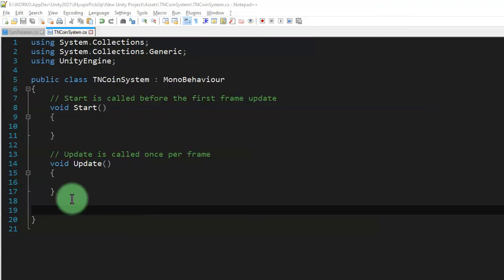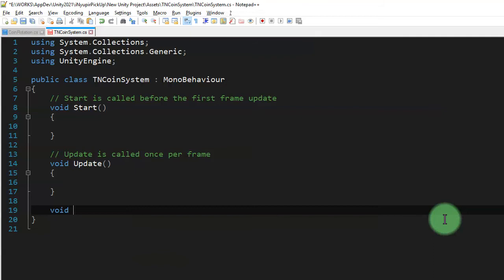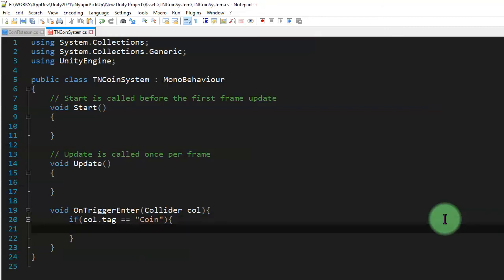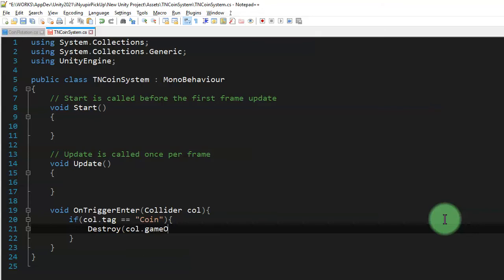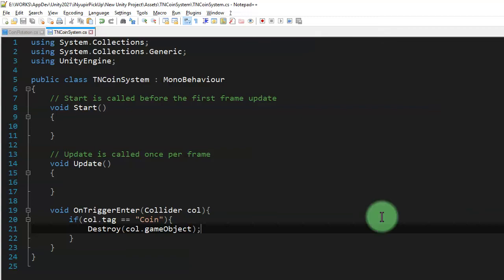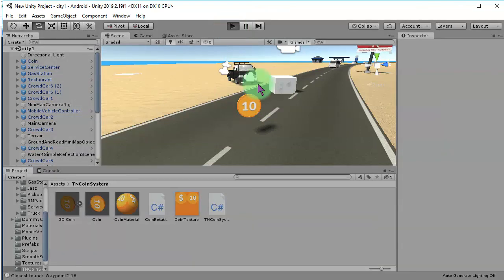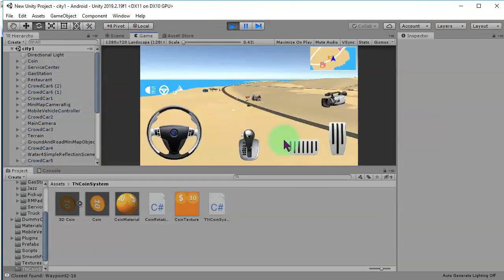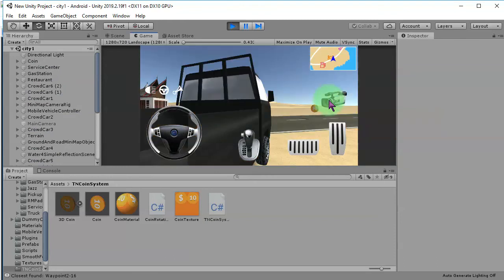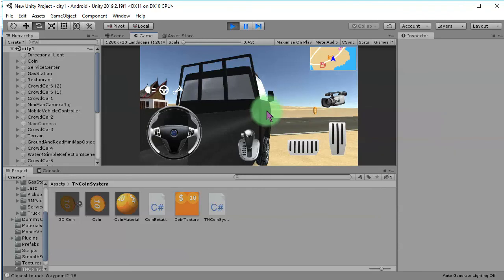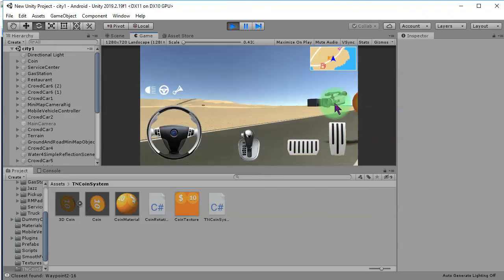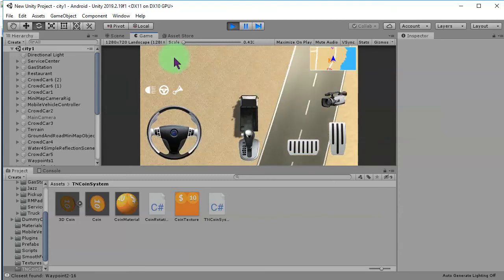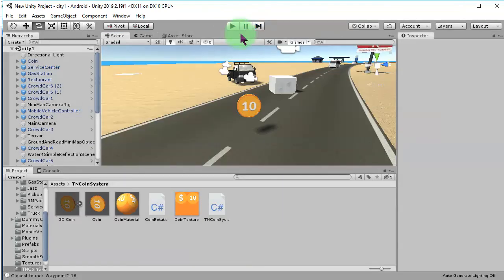So here we will do collision detection. So I type void OnTriggerEnter. Here collider call, then we check if the collider tag call.tag equals to coin, then we tell the computer to destroy that coin object call.gameObject. Okay let's try it, hit play button. Let's switch the camera. Okay, let's try that. I did not see the coin, okay.